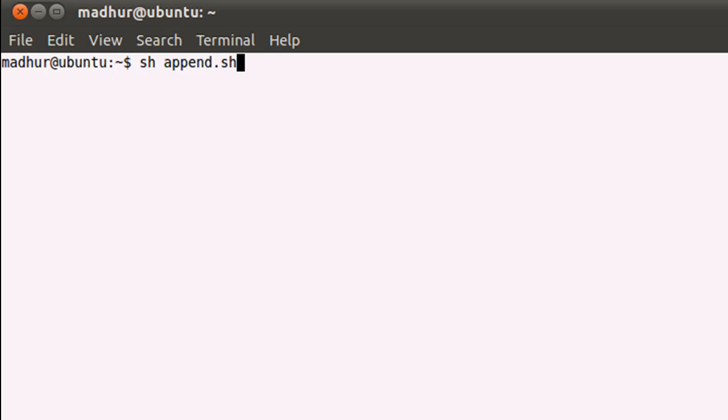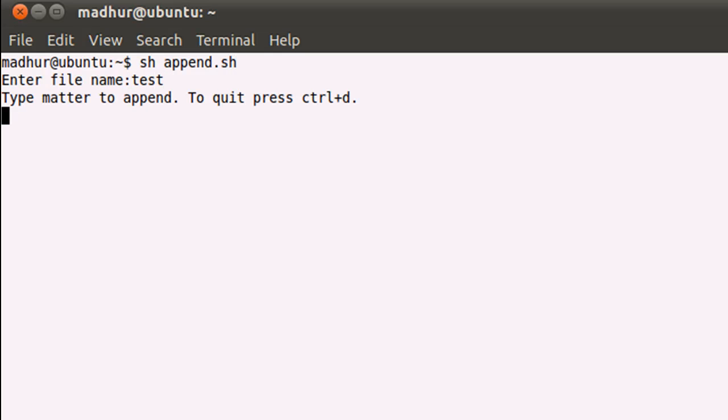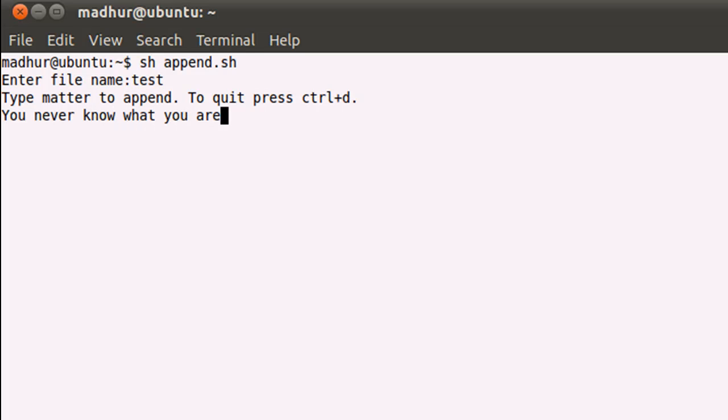Enter file name: test. And now I see that the cursor is blinking and waiting for me to type in some text. So I'm going to type in the remaining portion of that quotation: you never know what you are going to get.